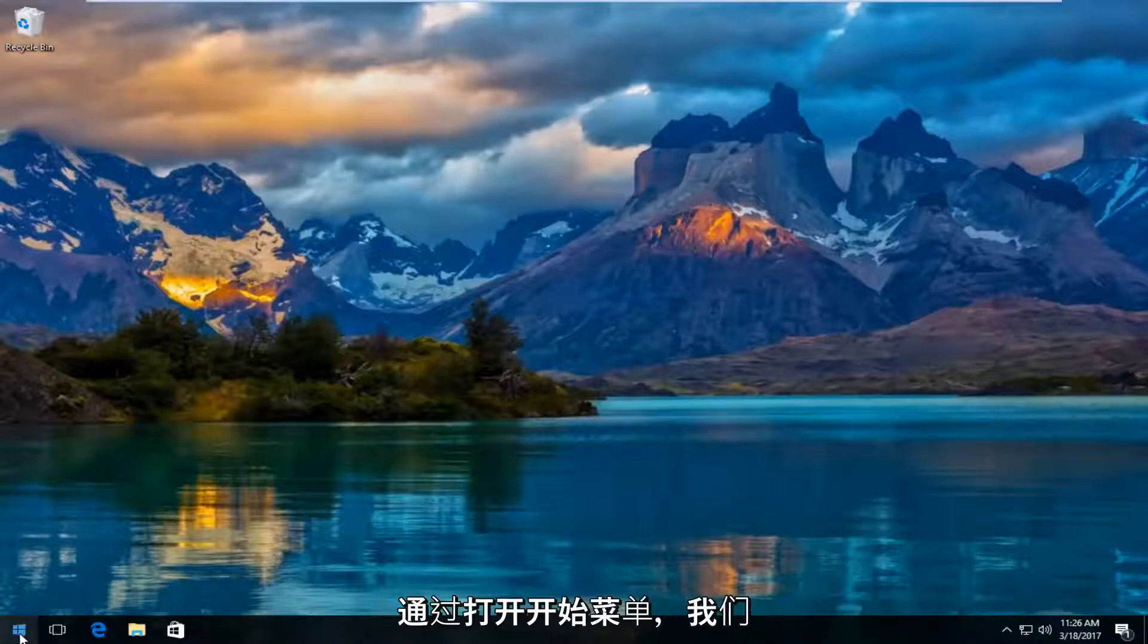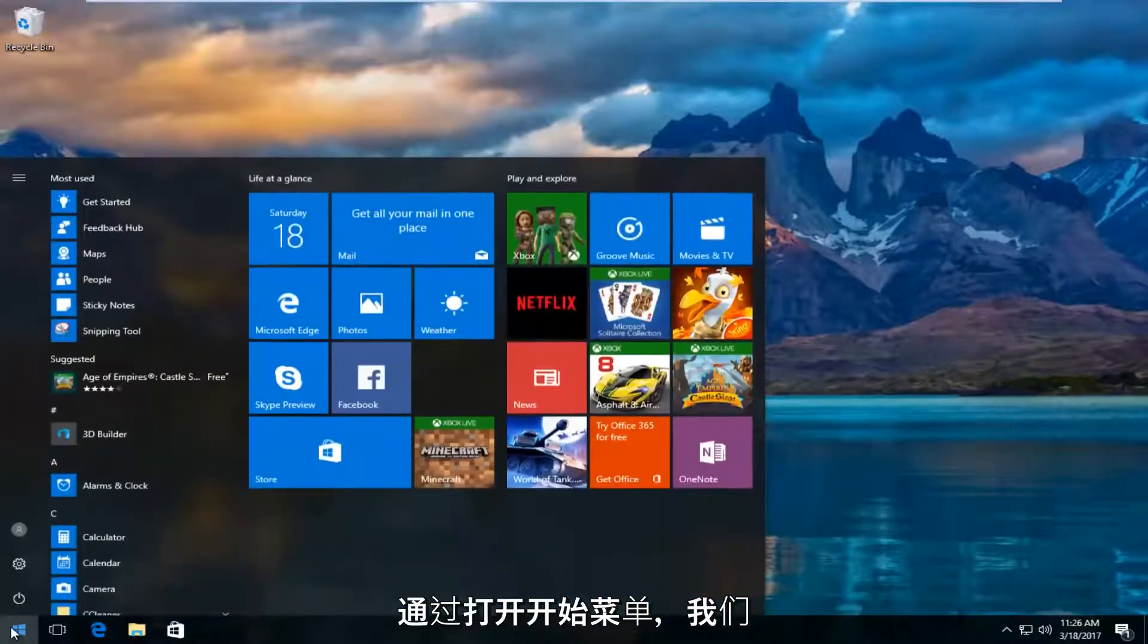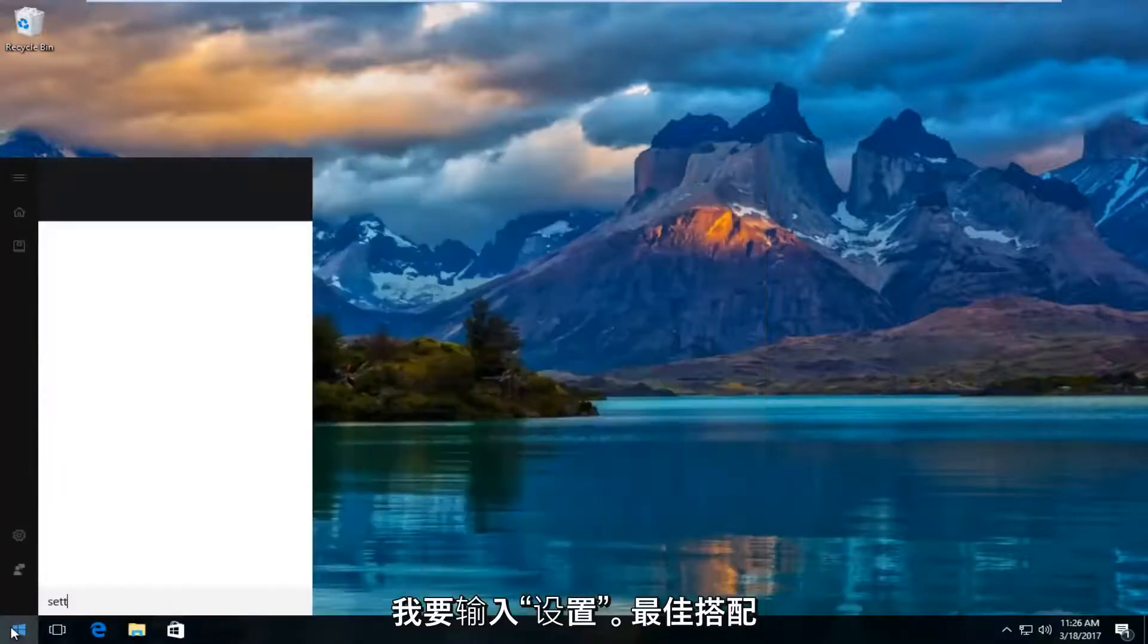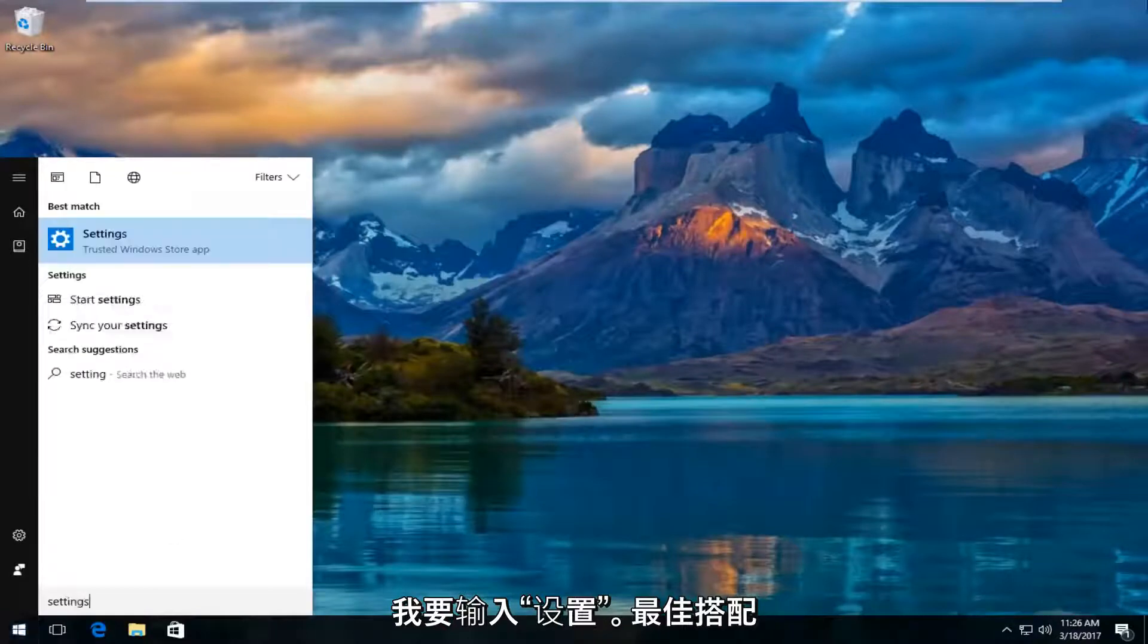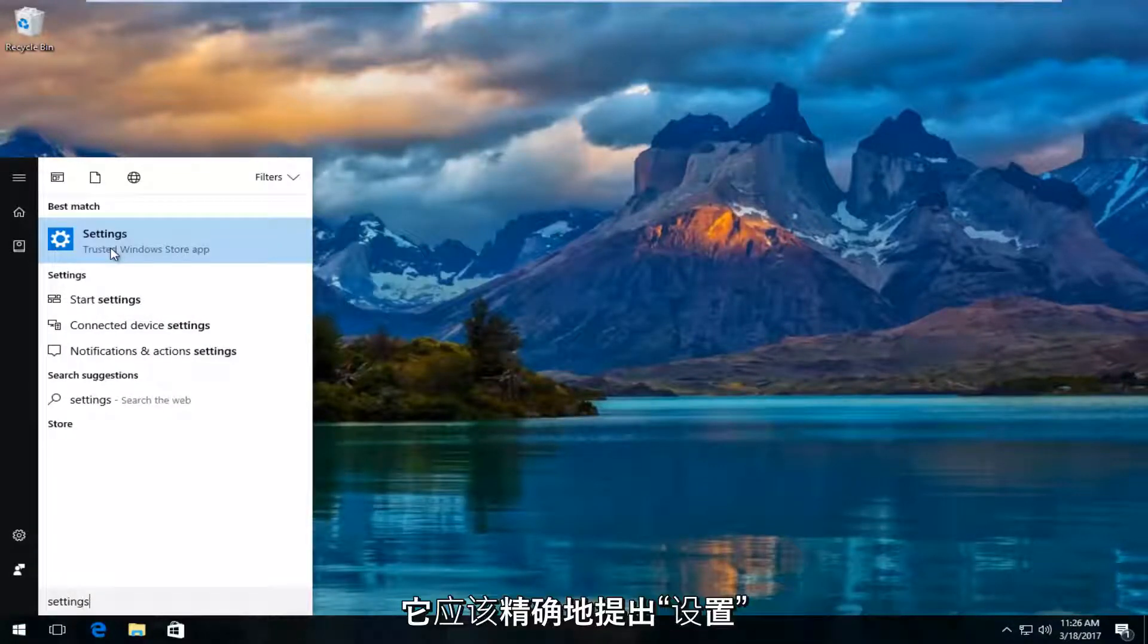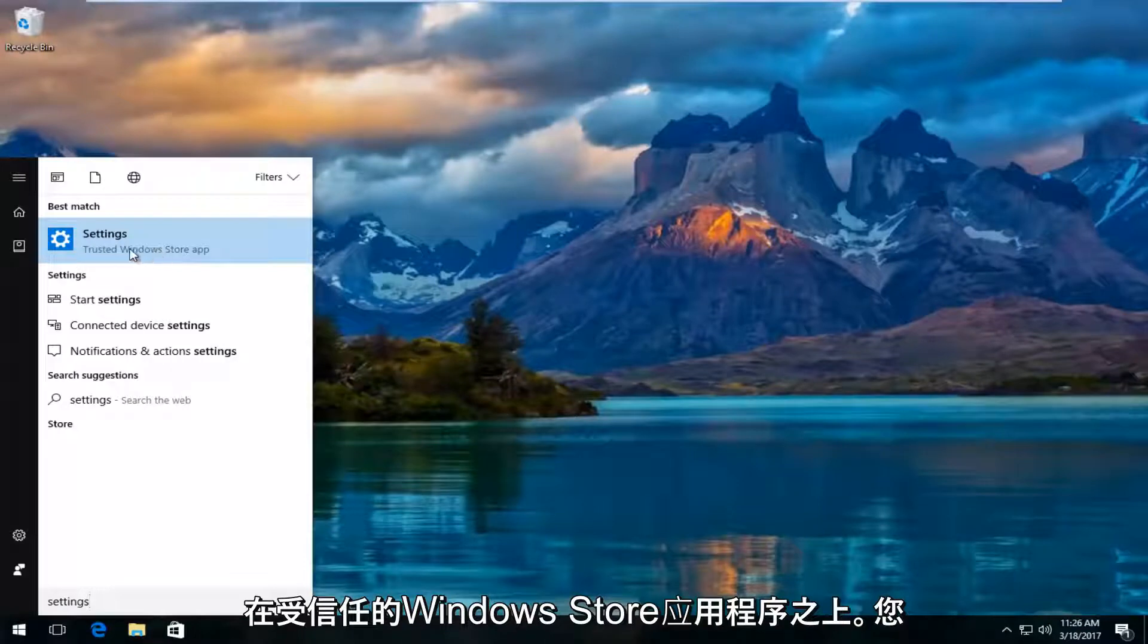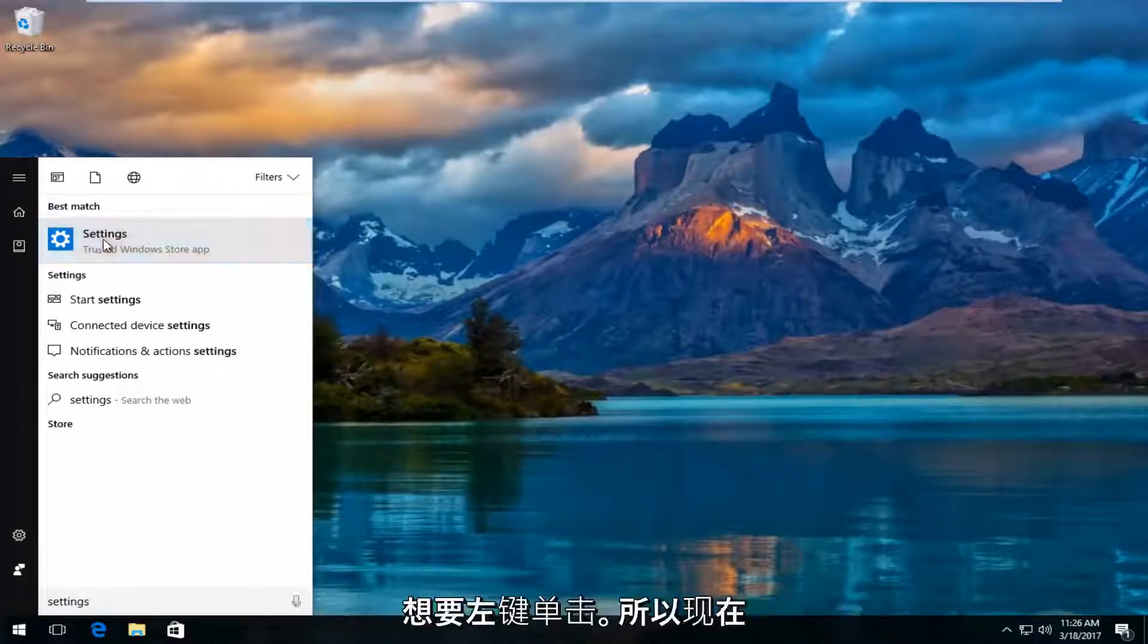We're going to start by opening the start menu and typing in settings. The best match should say settings right above trusted Windows Store app. Left click on that.